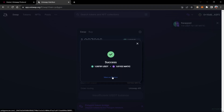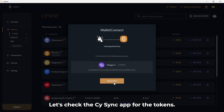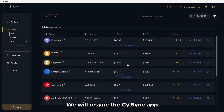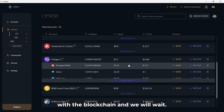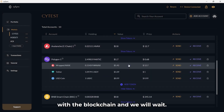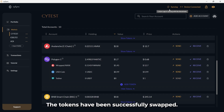Your transaction was a success. Let's check the CySync app for the tokens. We will re-sync the CySync app with the blockchain and we will wait. The tokens have been successfully swapped.